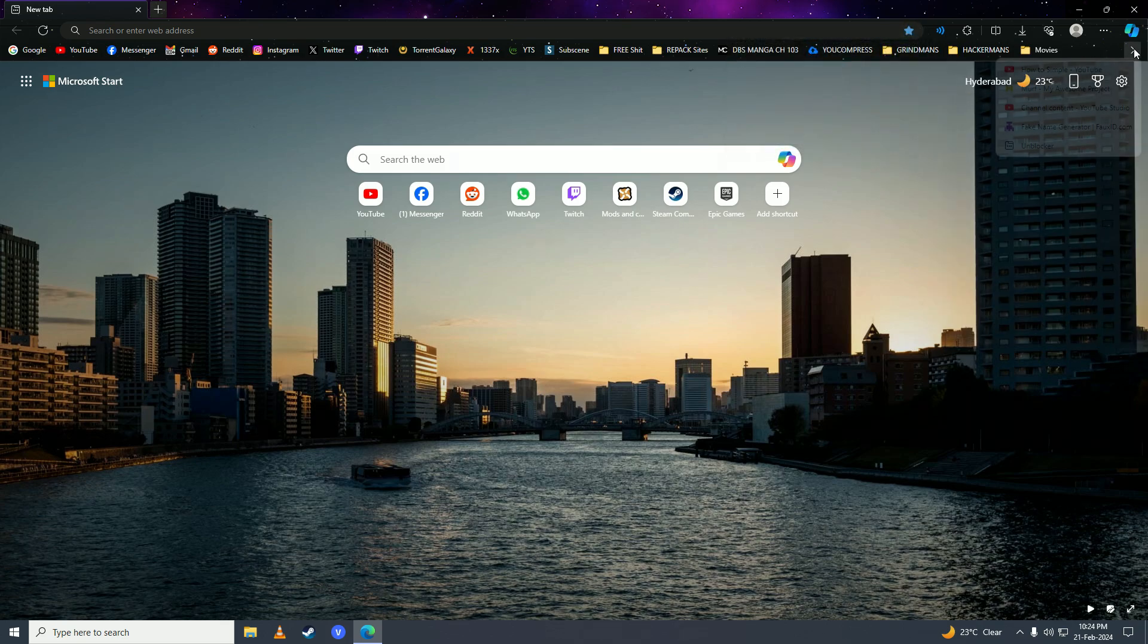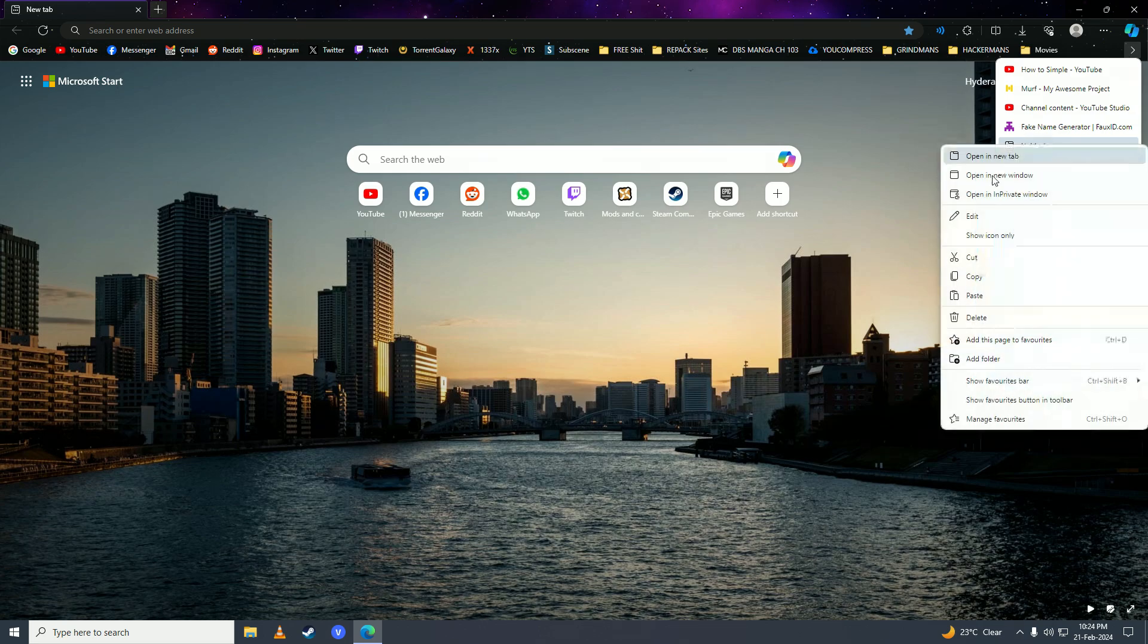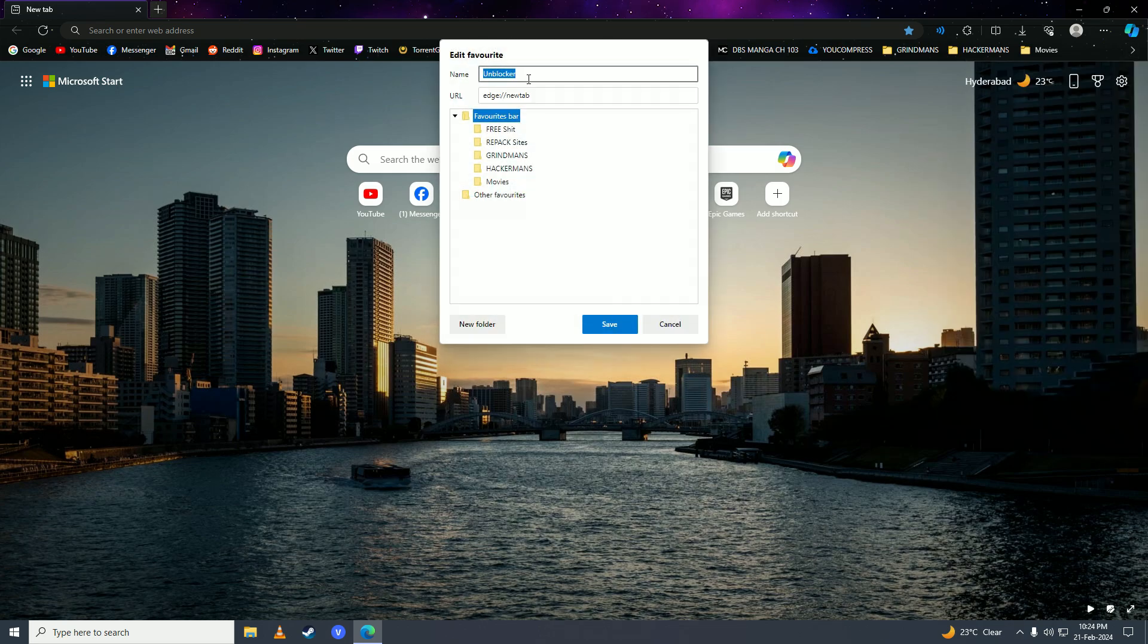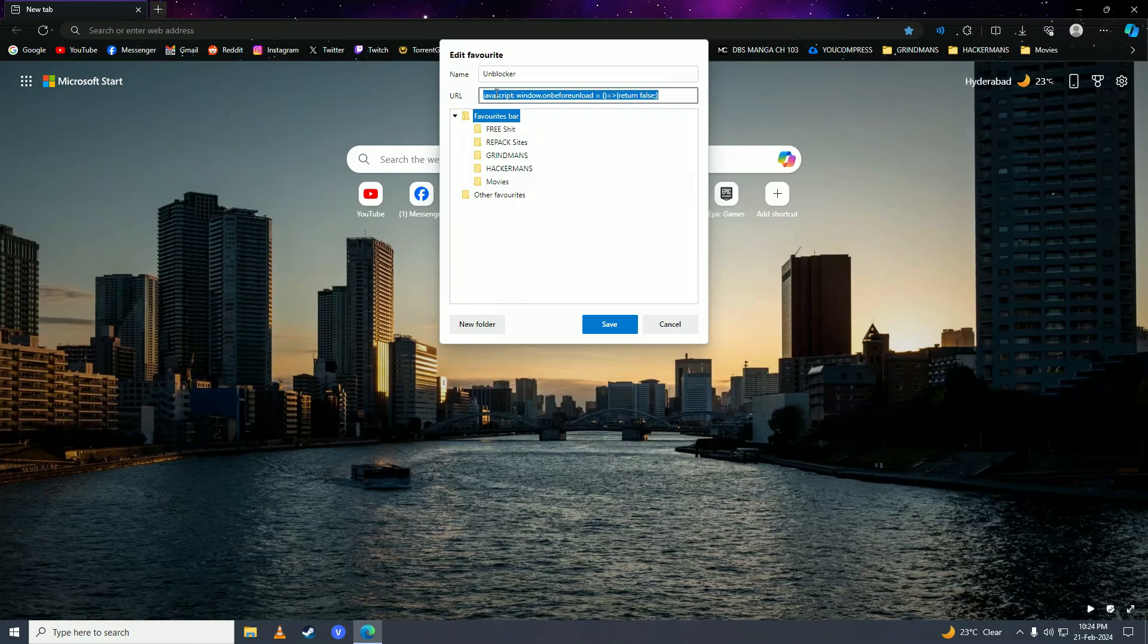Right click on unblocker, going to edit and then going to URL you need to paste this URL on here. I'll put this link into the description, click on save here.